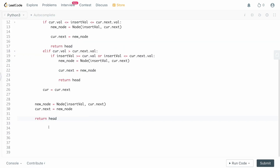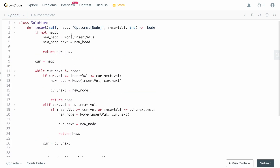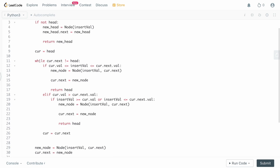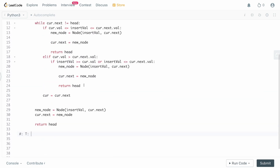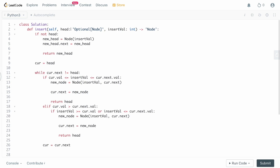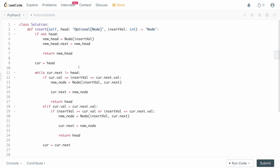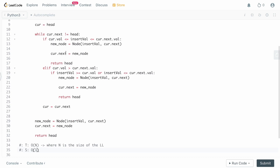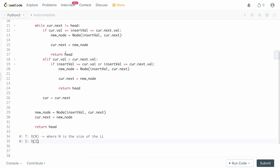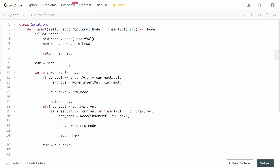What is the time and space complexity? In the worst case we go through the entire linked list — in the univalue case we make one full loop through all n elements. So the time complexity is O(n) where n is the size of the linked list. For space complexity, we don't use any additional data structures — we only insert a new node — so it's O(1) space.